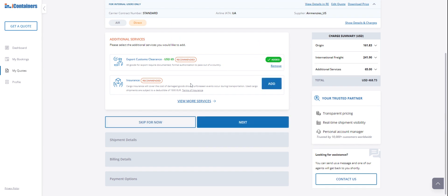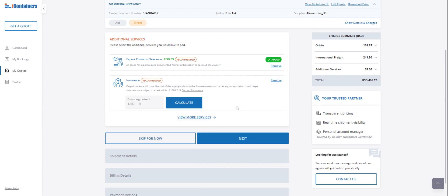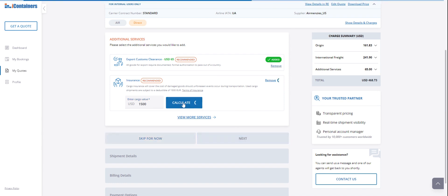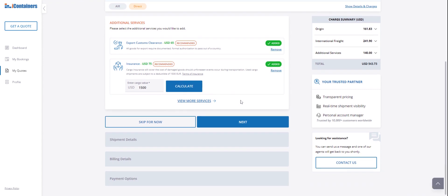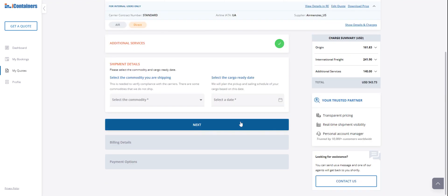My recommendation would be to always include insurance. You can put the value of the cargo. Let's say that it's around $1,500. It's going to calculate it, and then the information will be included in your quote. Then you go to the next tab.